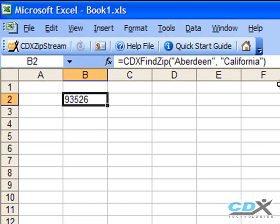Now this is all well and good, but it's easy to look up a single zip code like this using just the post office website. The nice thing about Excel, though, is that we can do this sort of zip code lookup for lots of data — lots of city and state pairs — pretty quickly and easily. So let's try this in another worksheet.